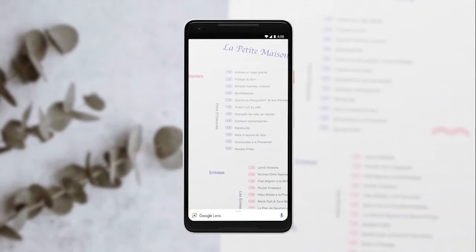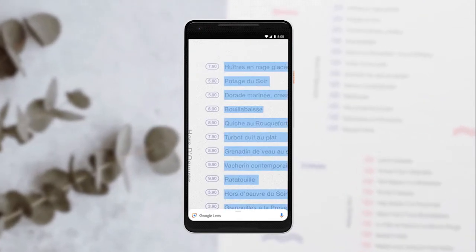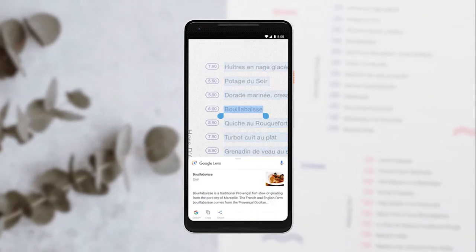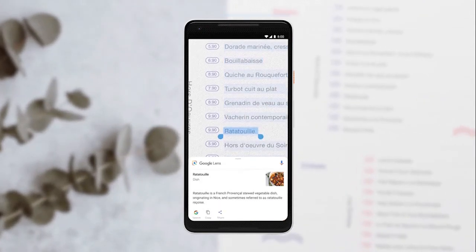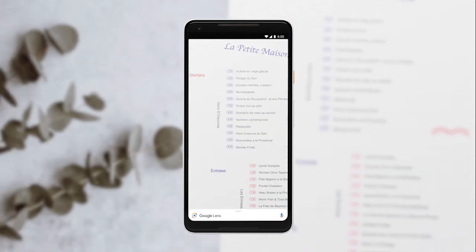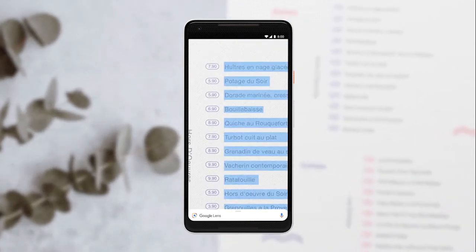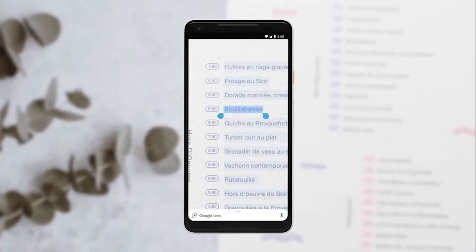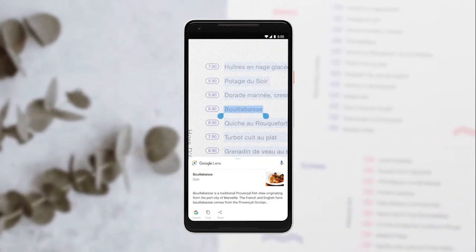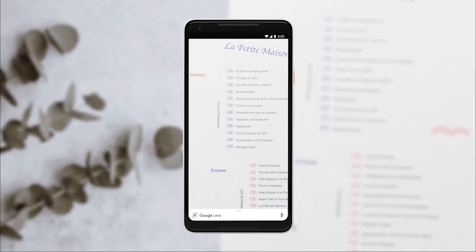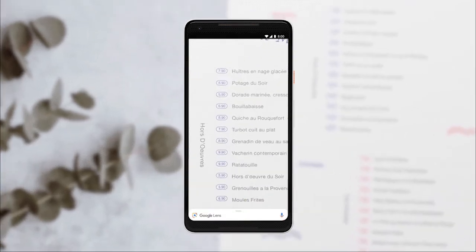Google recently released this feature in its Google Lens app, which lets you search using your phone's camera. It can easily detect text, and now it lets you copy directly to your computer running Google Chrome.